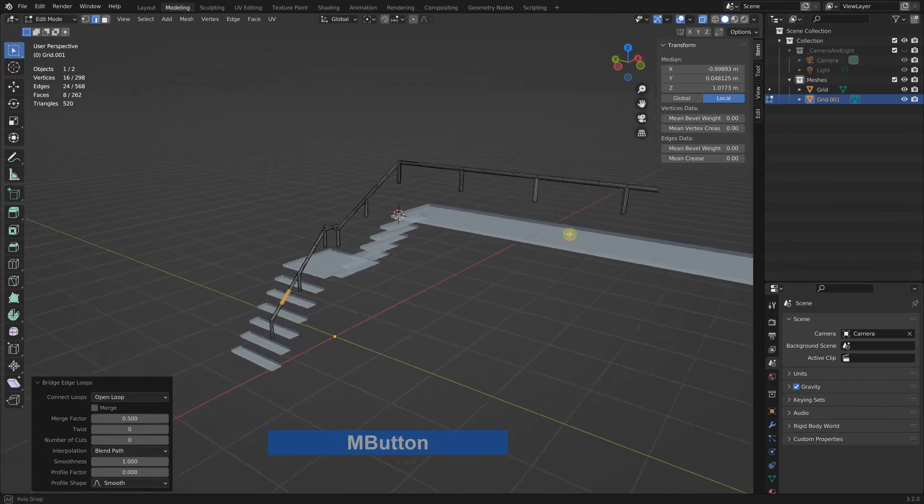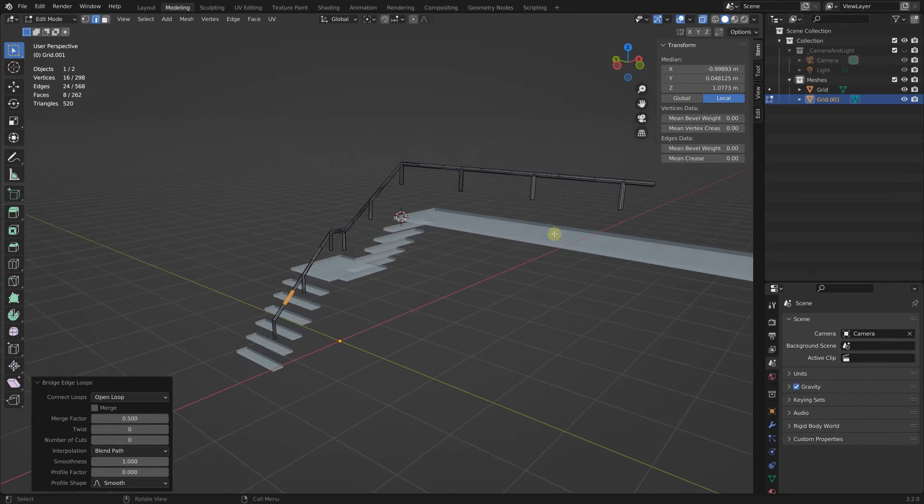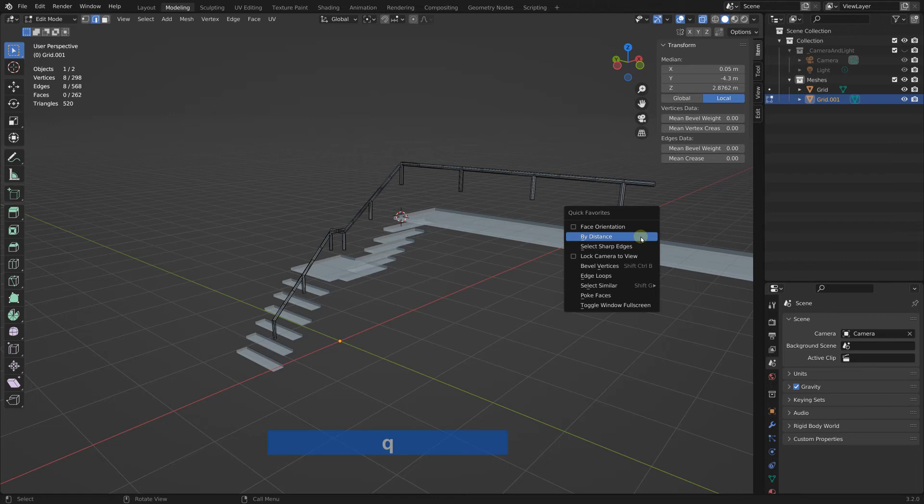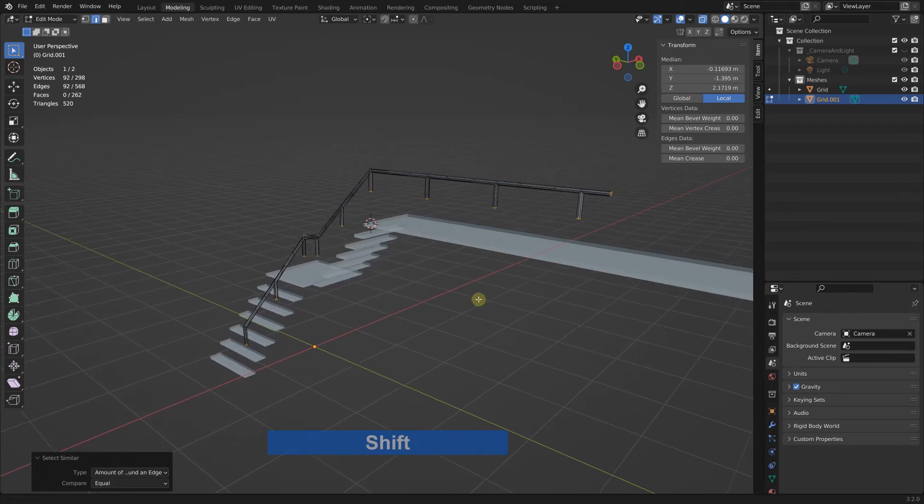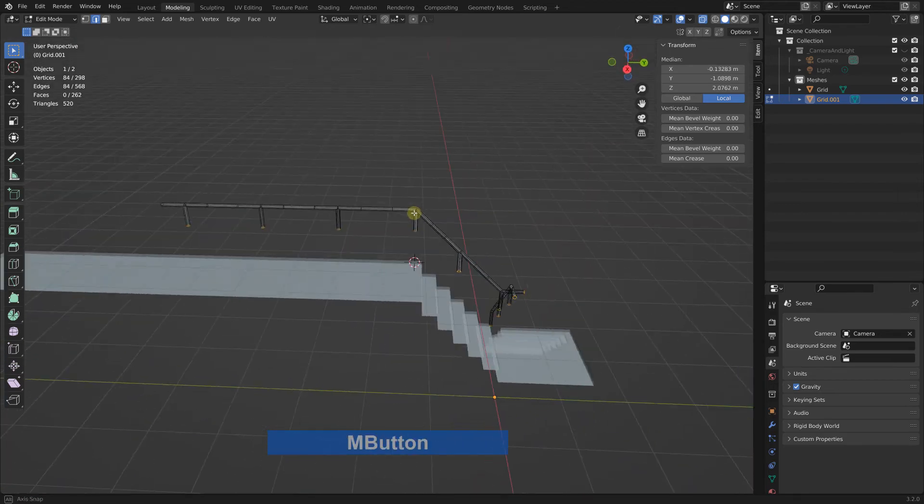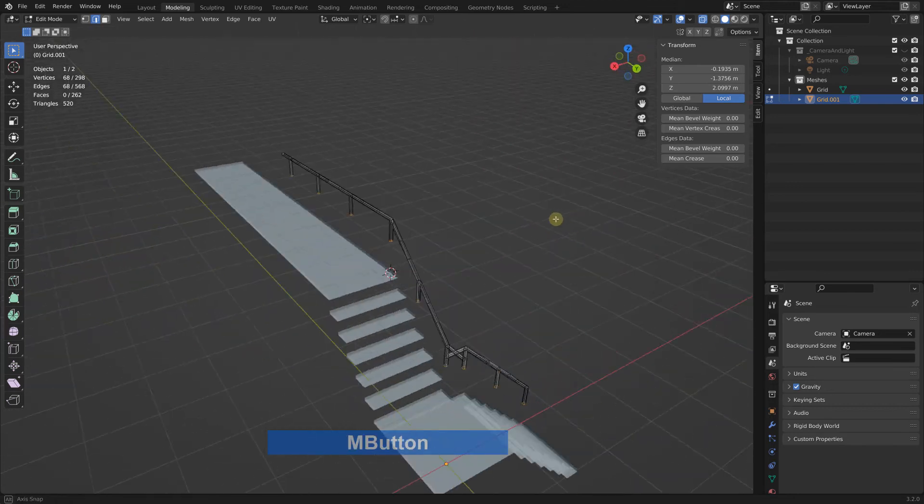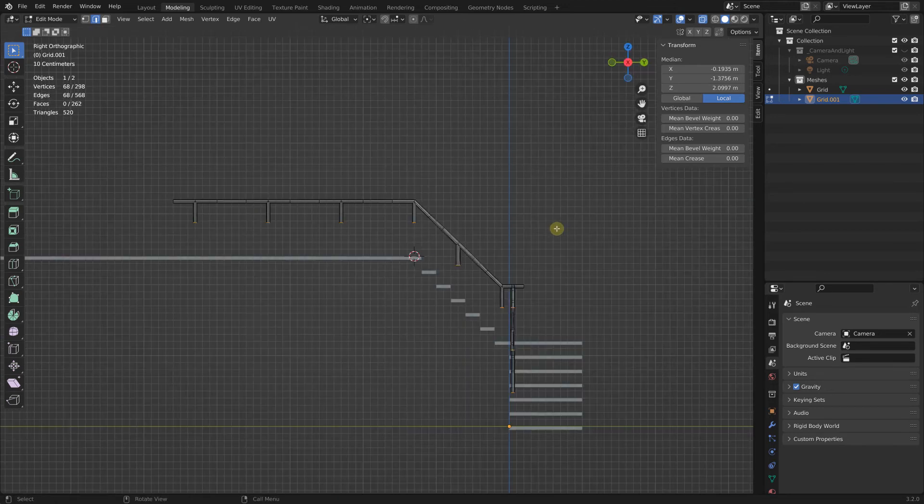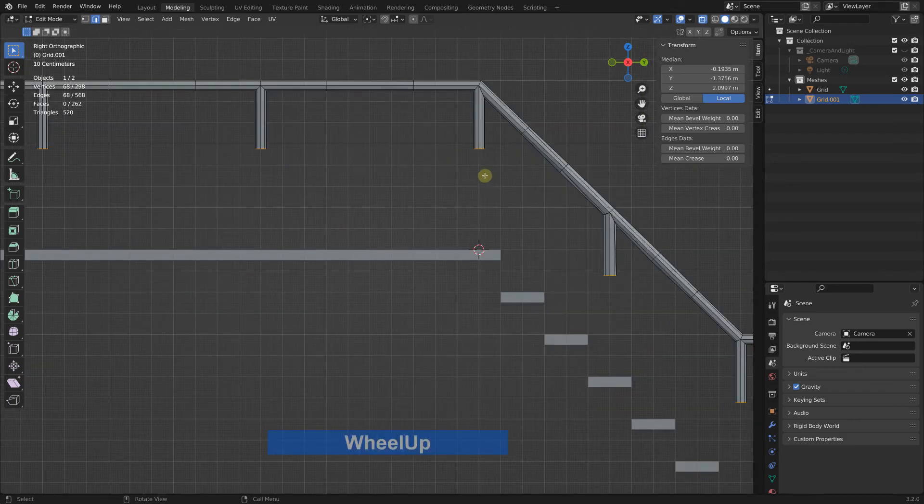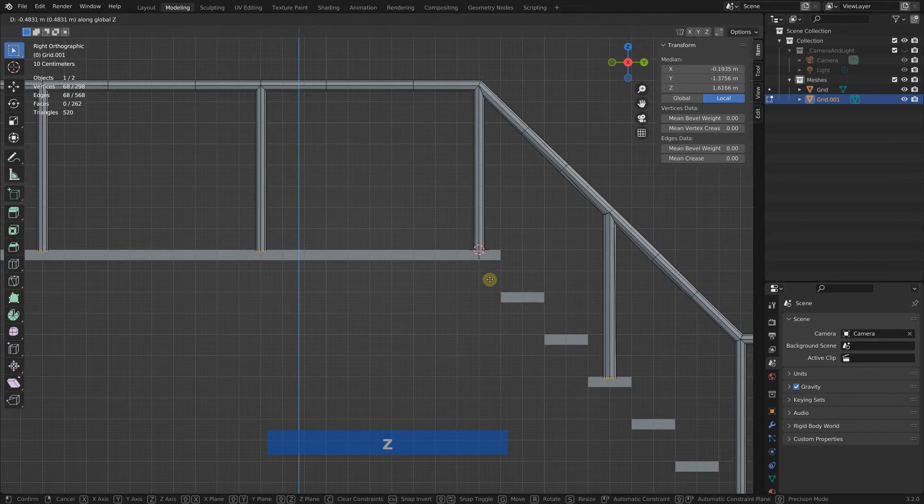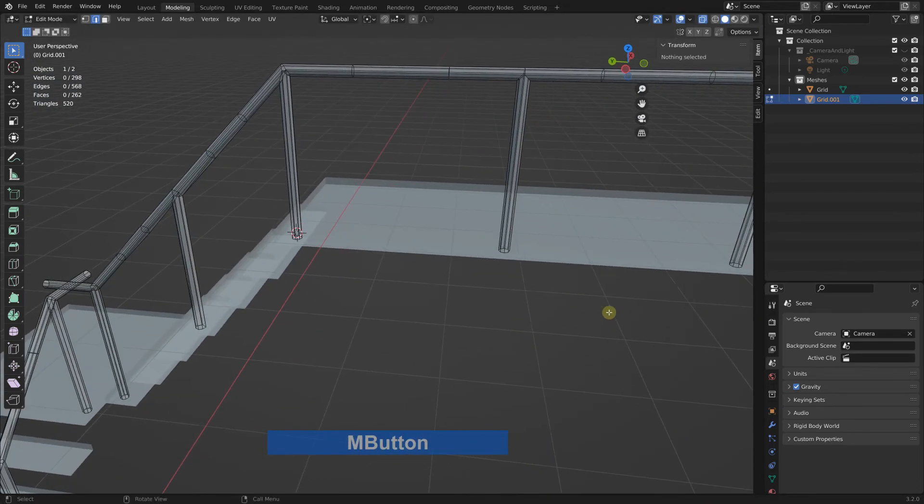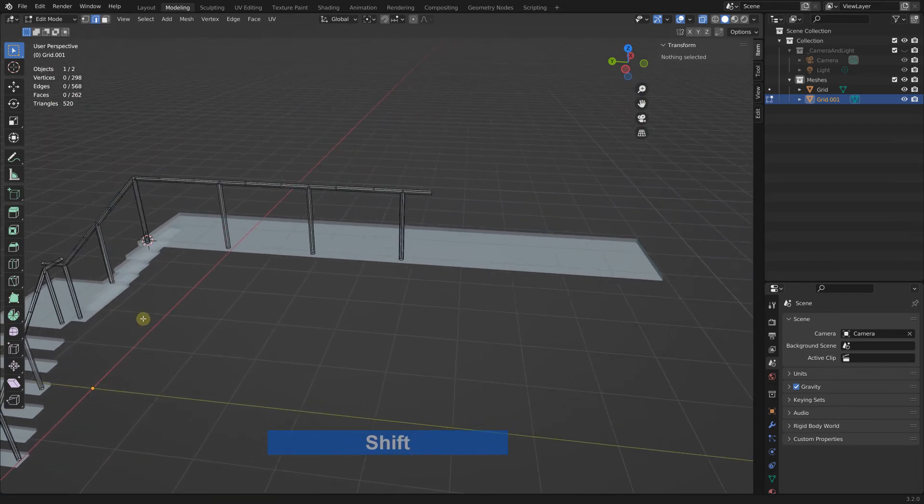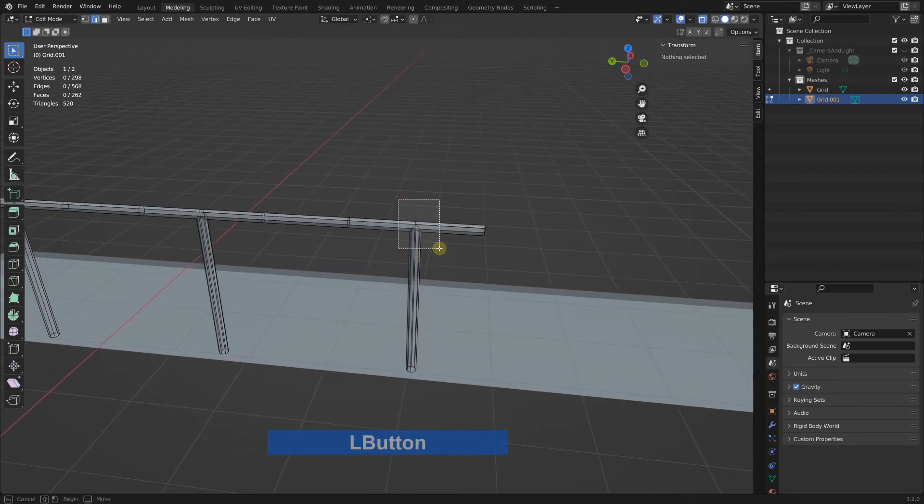Now we can bring the bottom of our rails to where they should be. So I select this again and select similar amount of faces. Now we have too many, so control select these and these two. Now bring this one down, grab it, set to here.